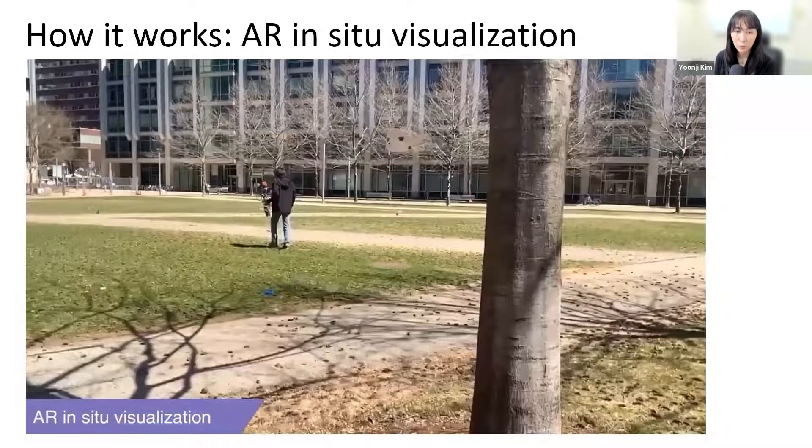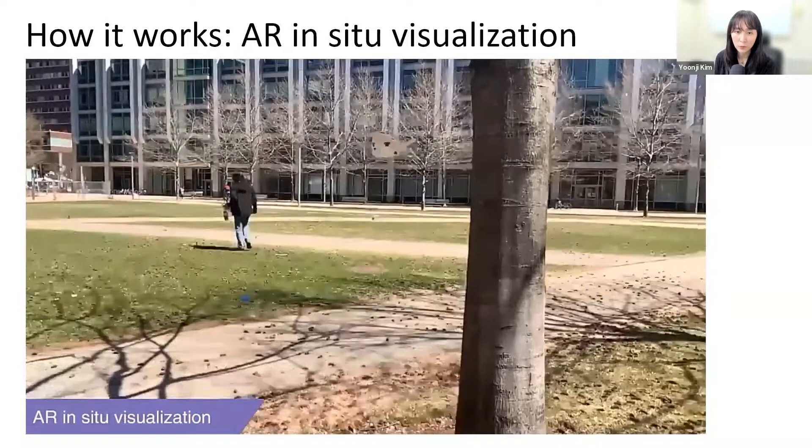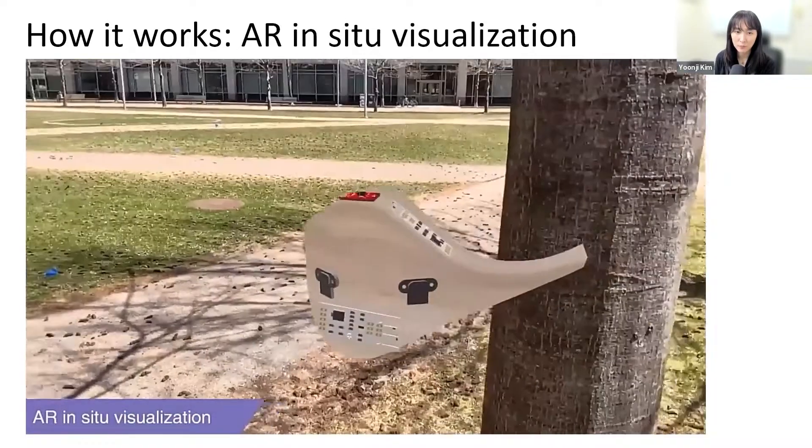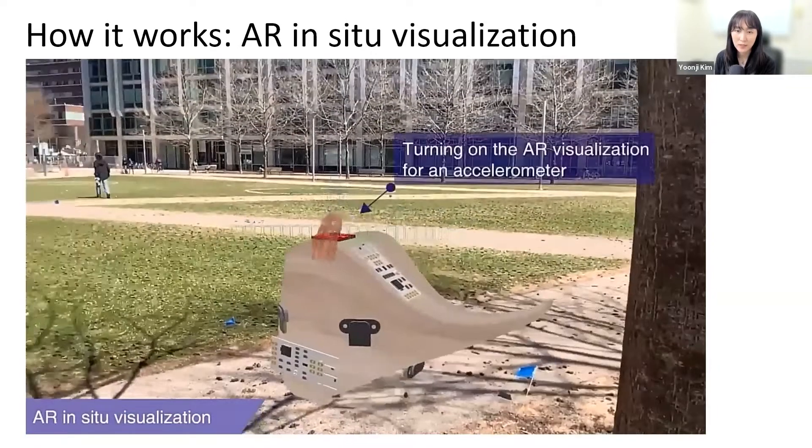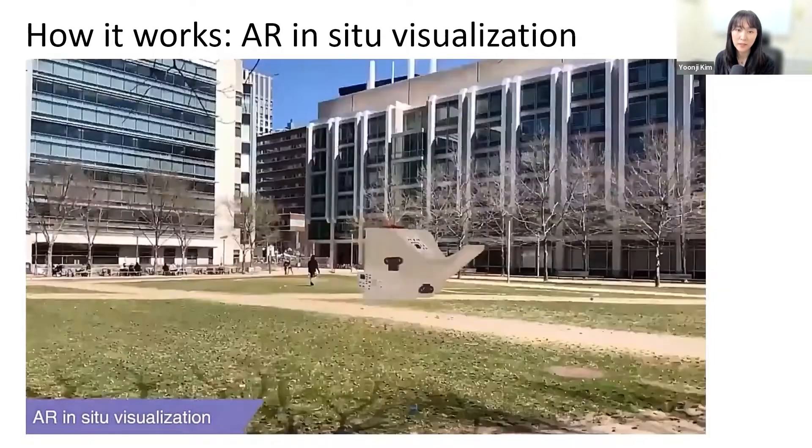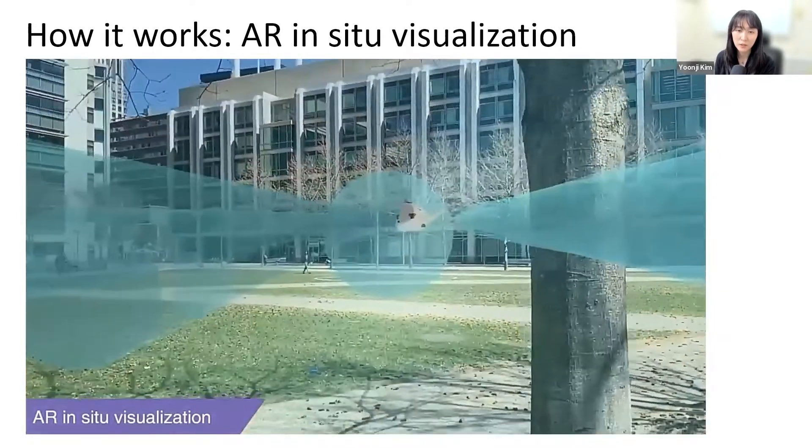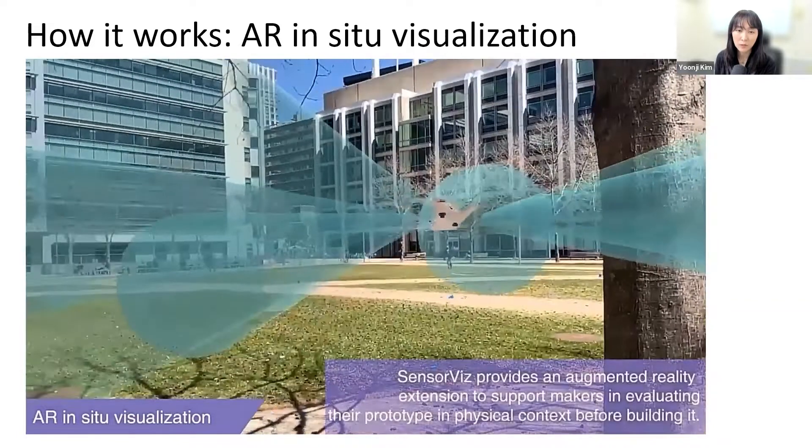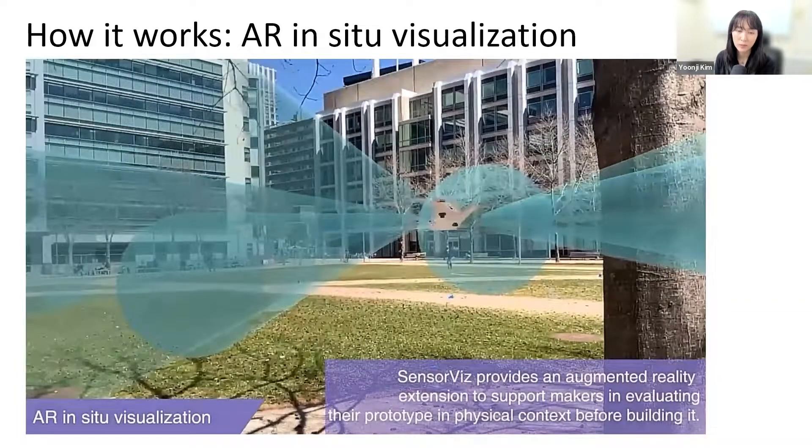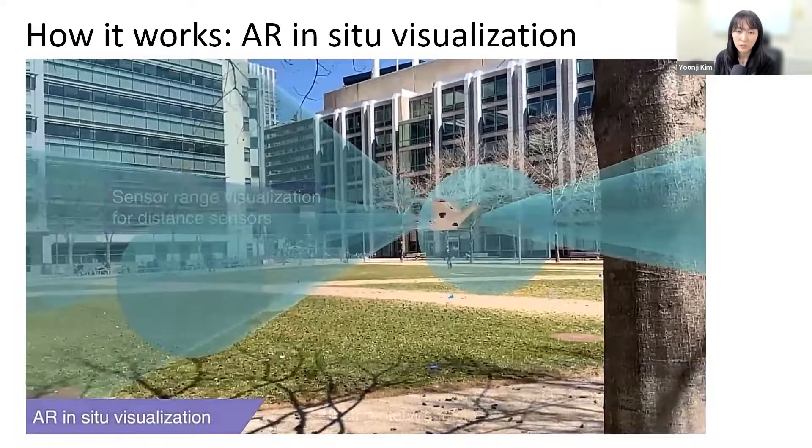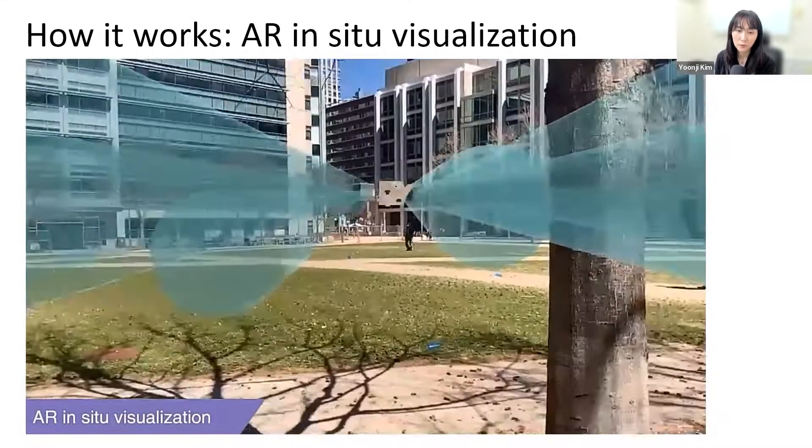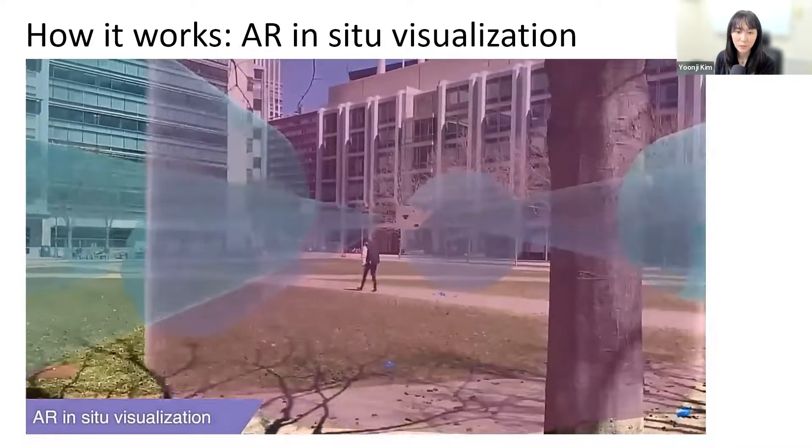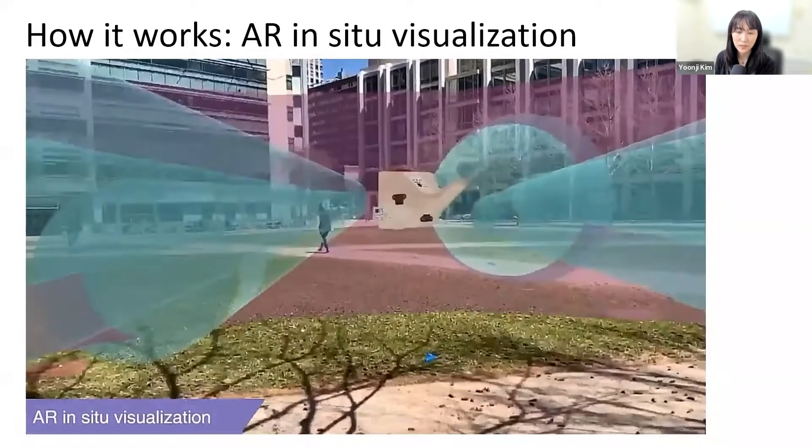To support makers in evaluating their prototype in context before physically building it, SensorViz provides an AR overlay that can be displayed using either a tablet, smartphone, or head-mounted AR display. The AR overlay shows the virtual prototype, the virtual sensors, and the corresponding sensor visualization.